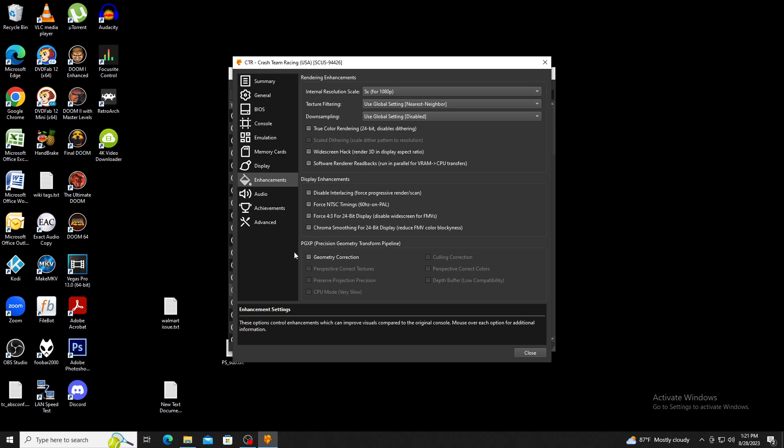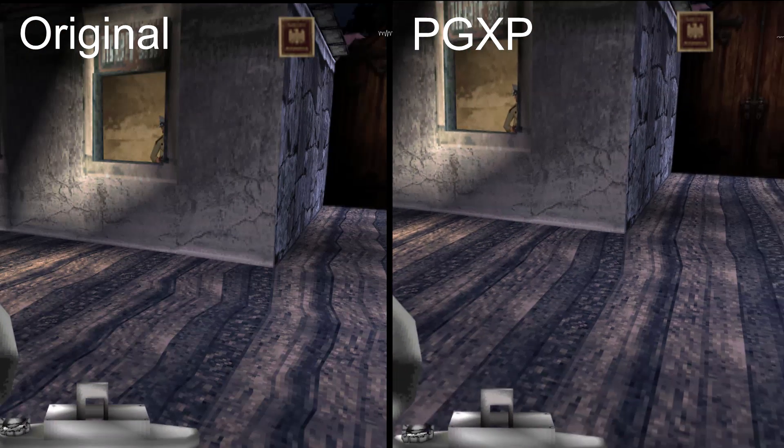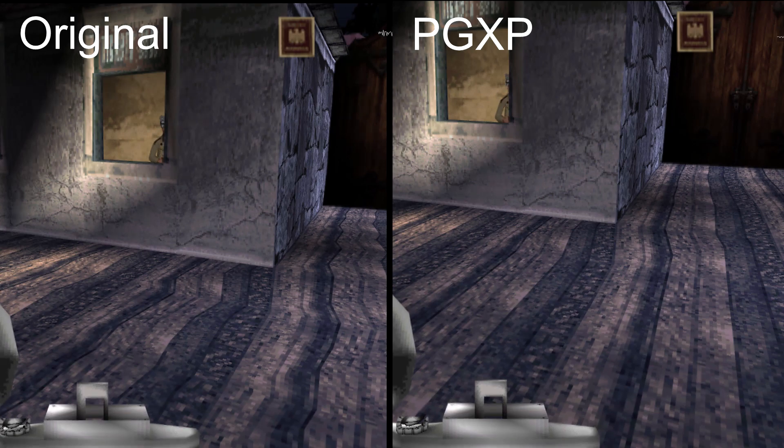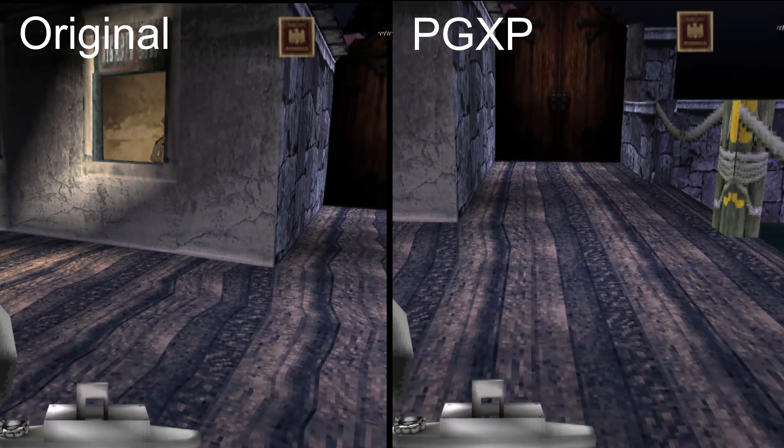One of the big features for enhancements is PGXP, which can help correct wobbly and warped textures as you can see in this example. This also requires resources from the CPU.